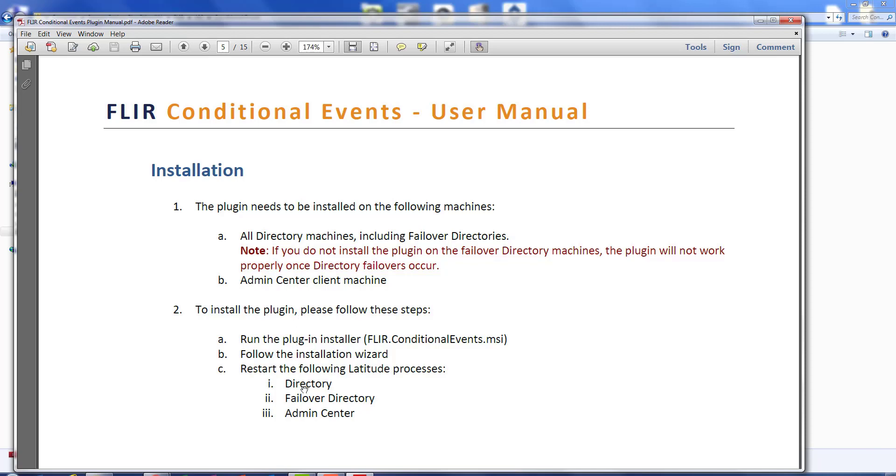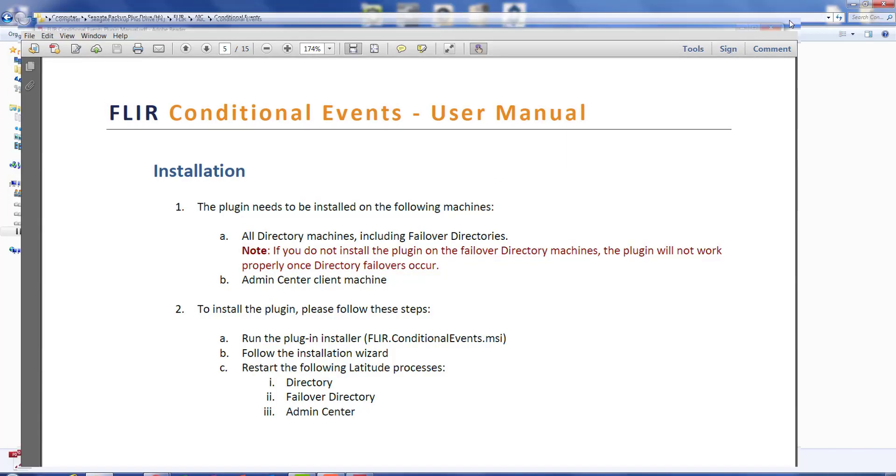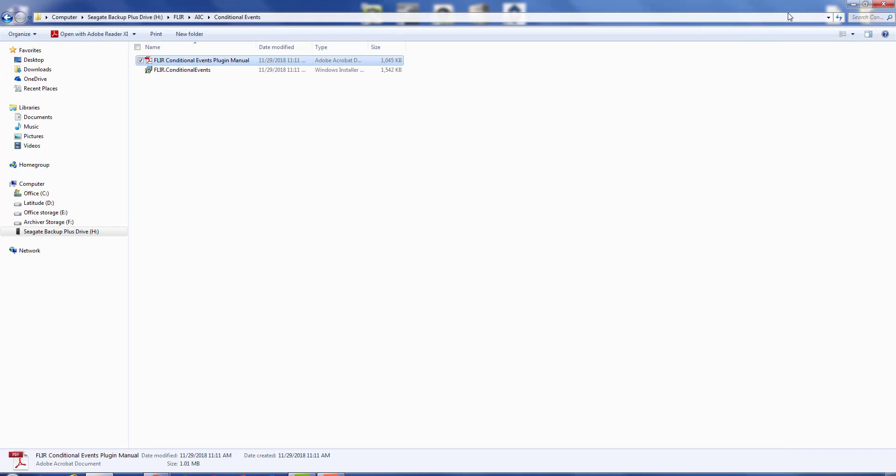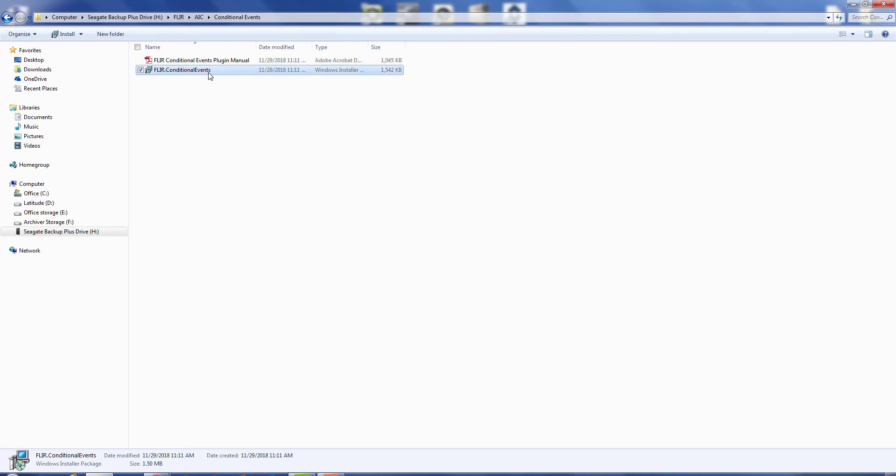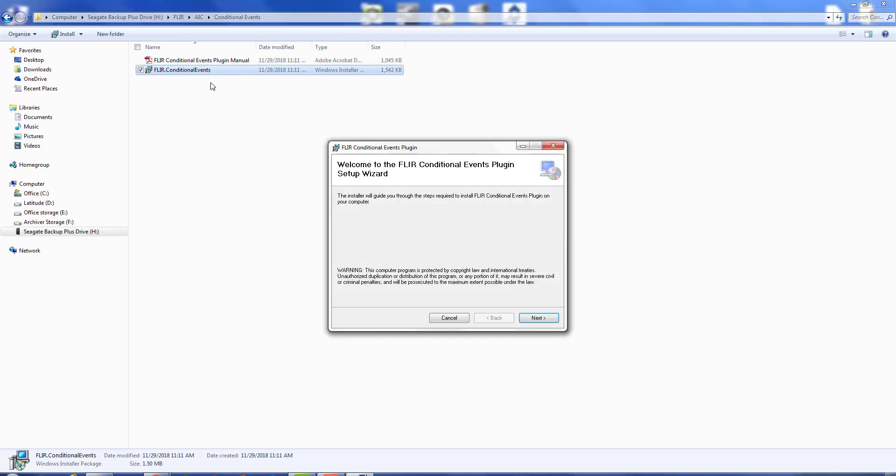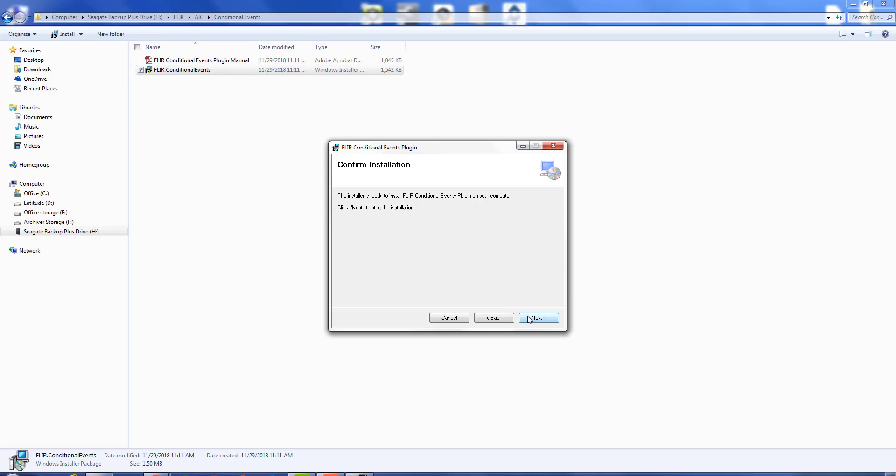So let's go ahead now and launch our conditional events plug-in. It's quite simple to do. I haven't even speeded up the installation because it doesn't take more than maybe 15 or 20 seconds. Once you go ahead and start it, as you can see I've done, and we give another couple of seconds it should be finished here.